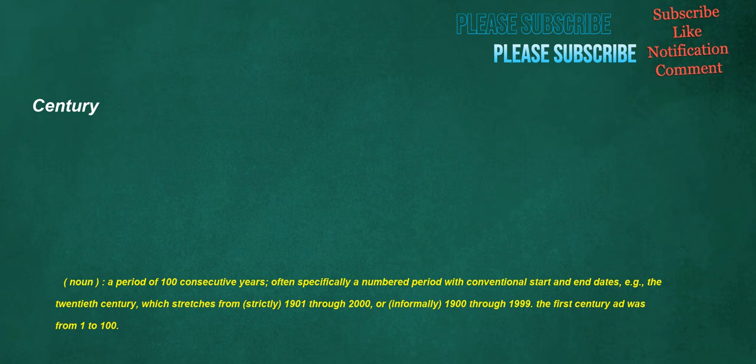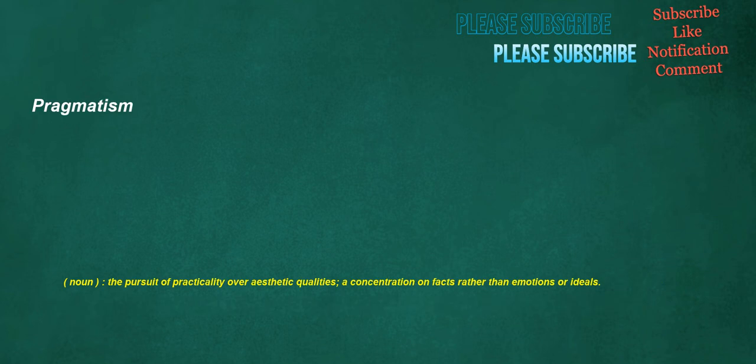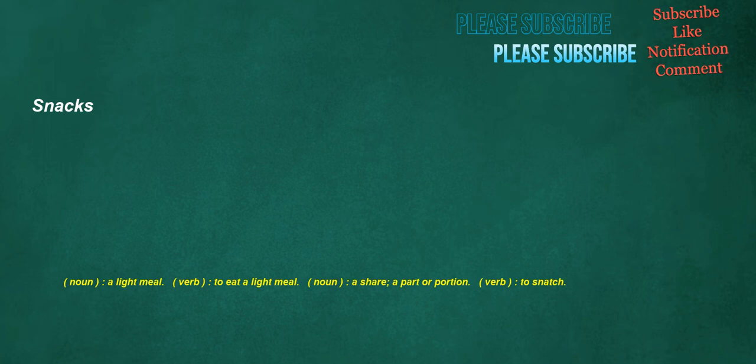Pragmatism. Noun: The pursuit of practicality over aesthetic qualities. A concentration on facts rather than emotions or ideals. Snacks. Noun: A light meal. Verb: To eat a light meal. Noun: A share, a part or portion. Verb: To snatch.